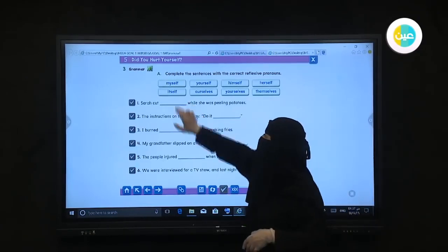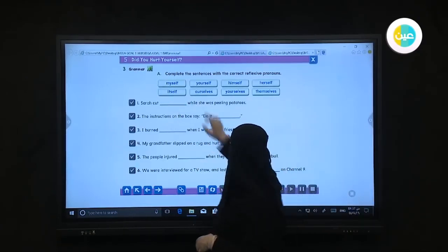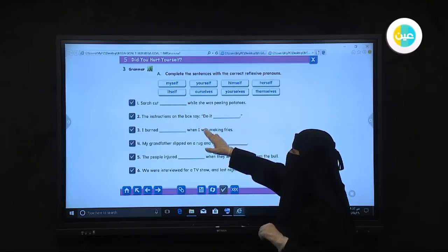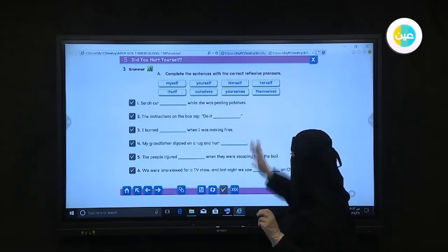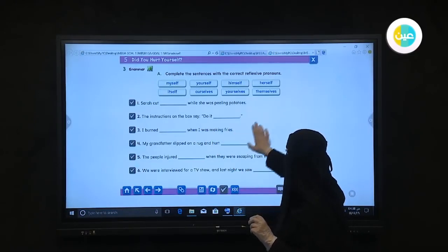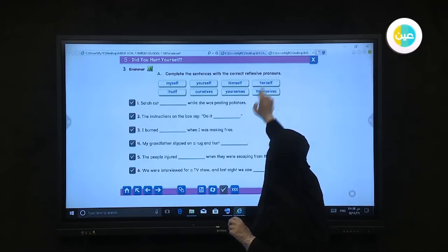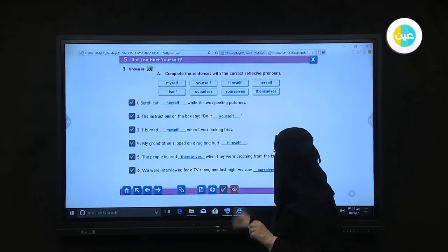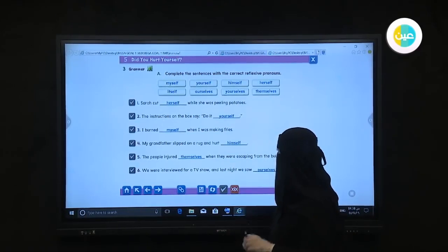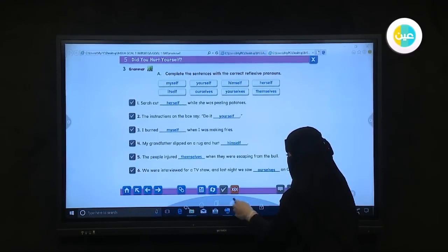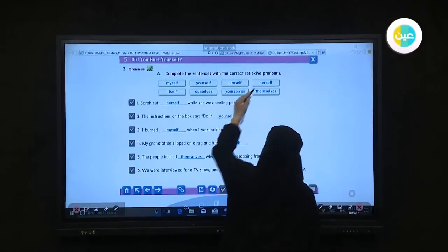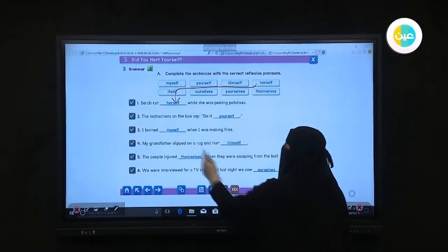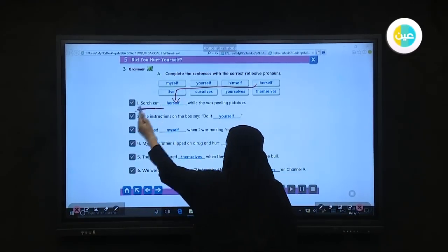Let's check the answers. Number one: Sarah is equal to 'she' — she is a girl — so the suitable answer is 'herself.' Number two: The instructions say 'Do it yourself' — it's calling to 'you,' so the reflexive pronoun is 'yourself.' Number three: 'I burned myself when I was making fries' — the subject is 'I,' so it becomes 'myself.'